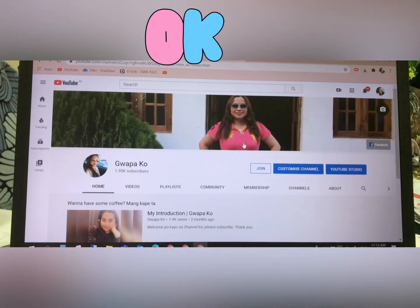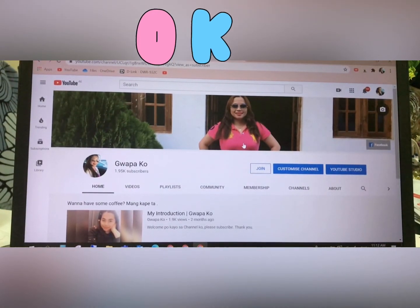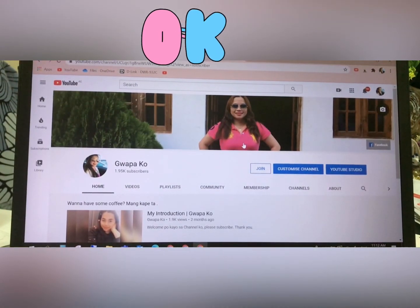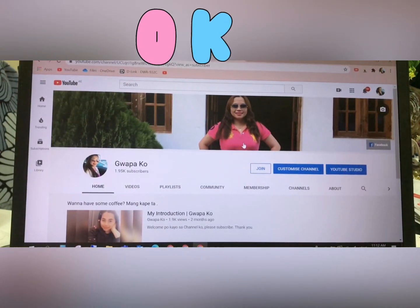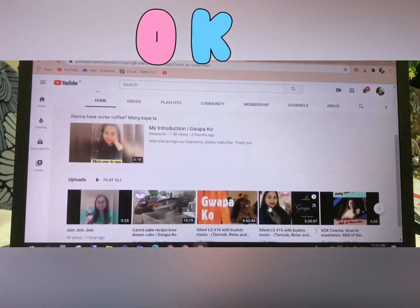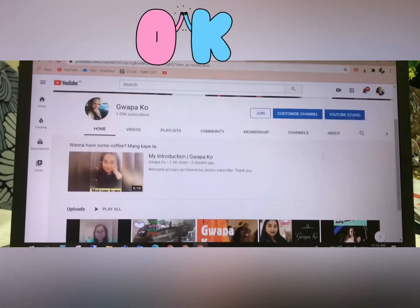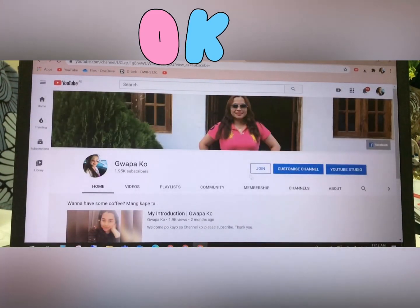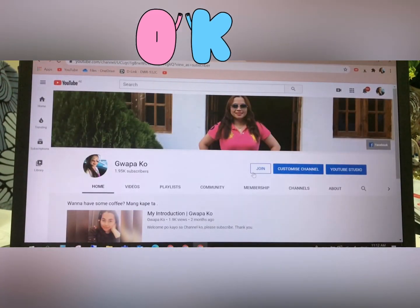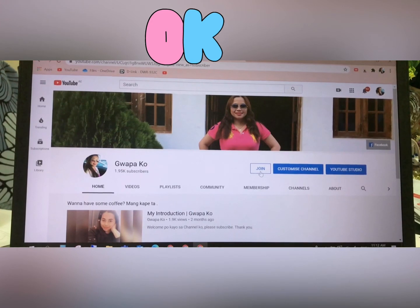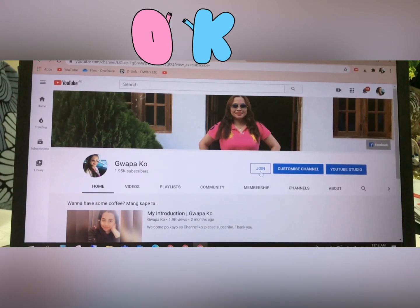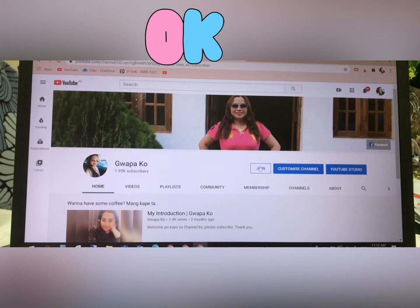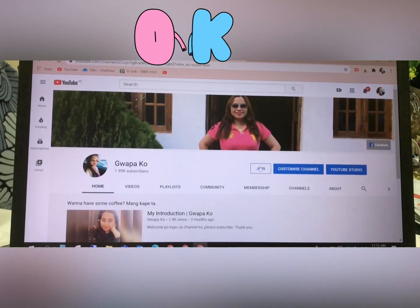Congratulations! That's all — thank you for watching, have a great day, bye bye!